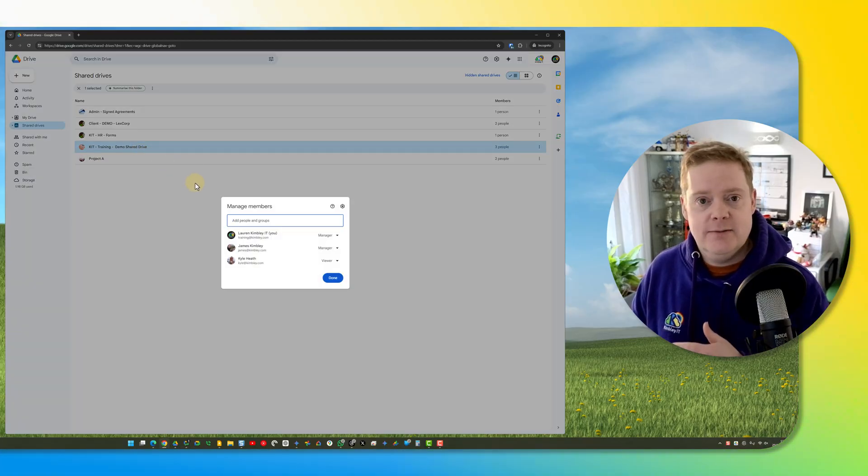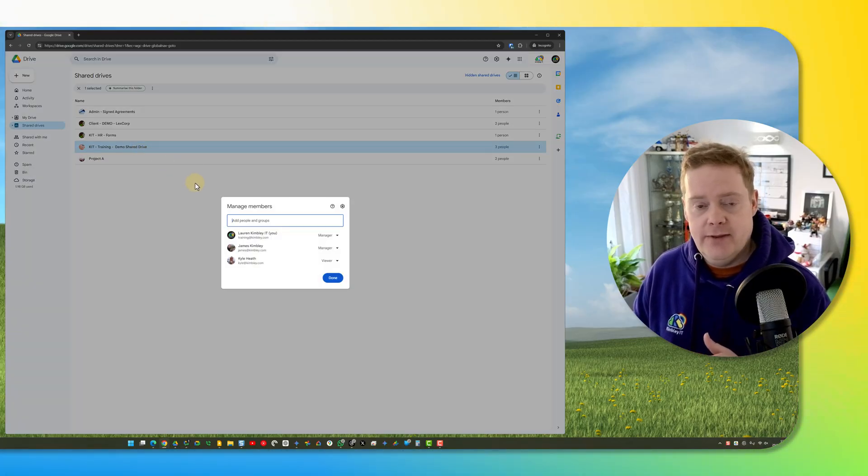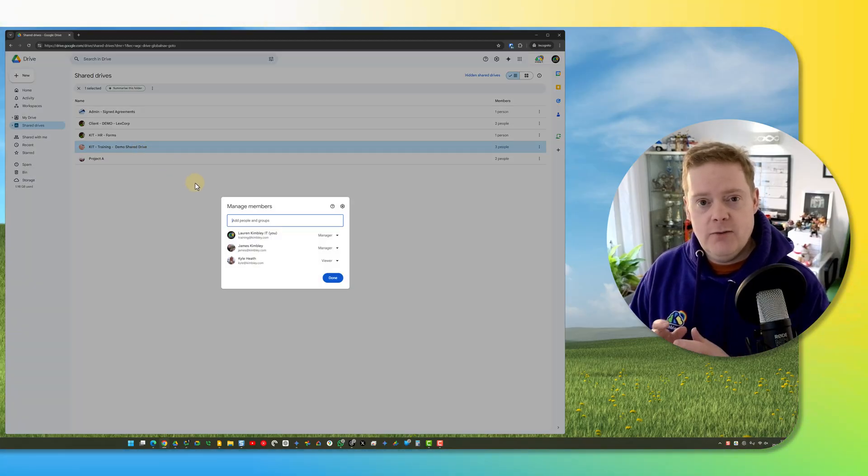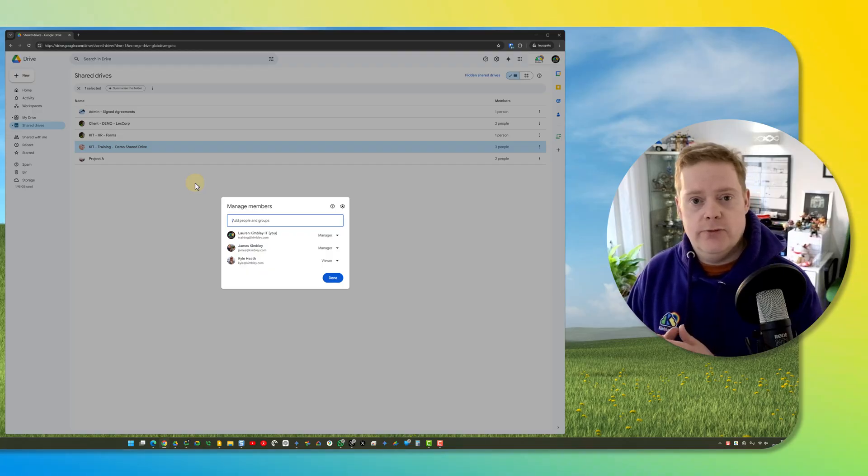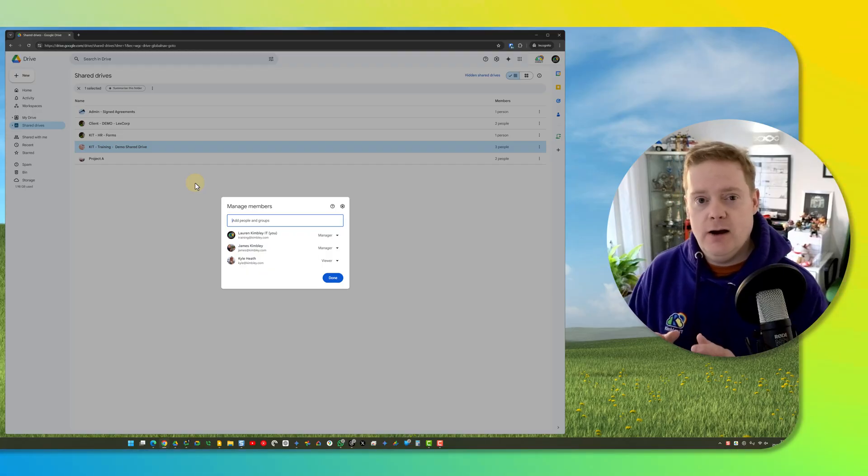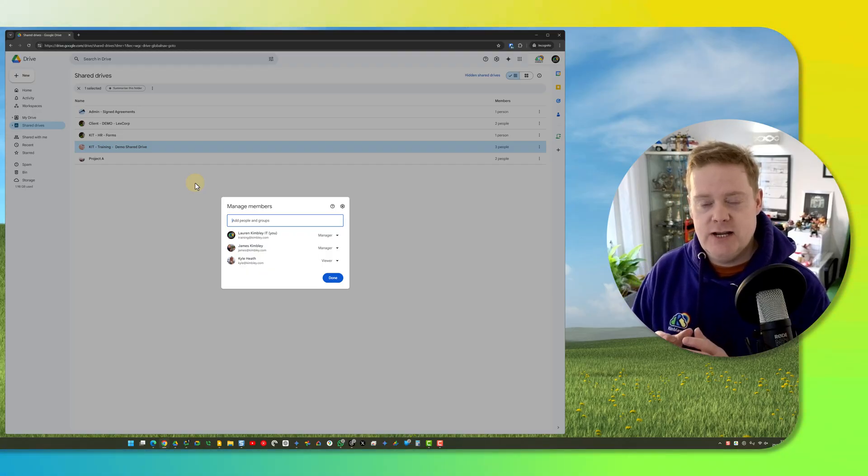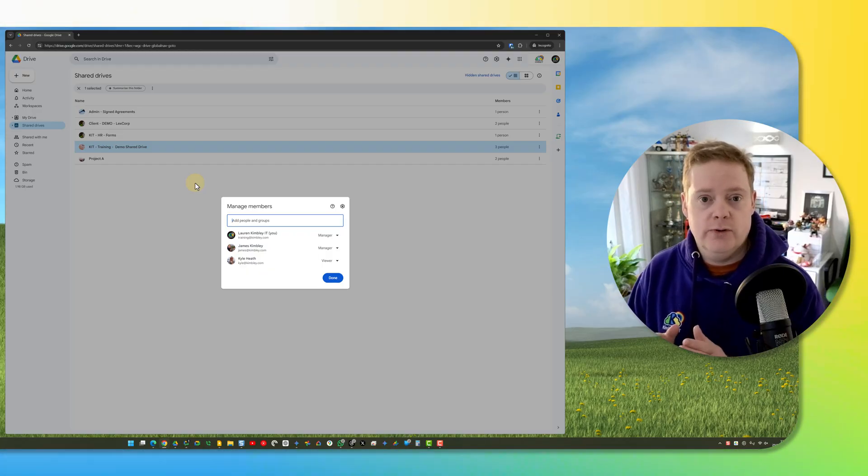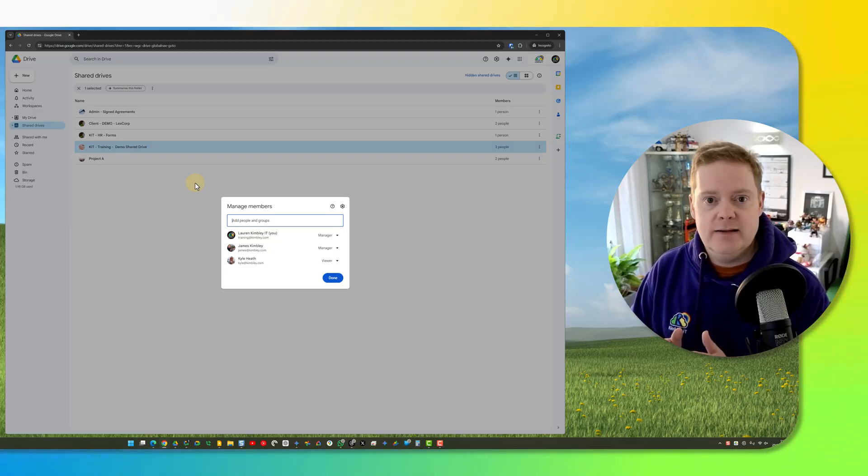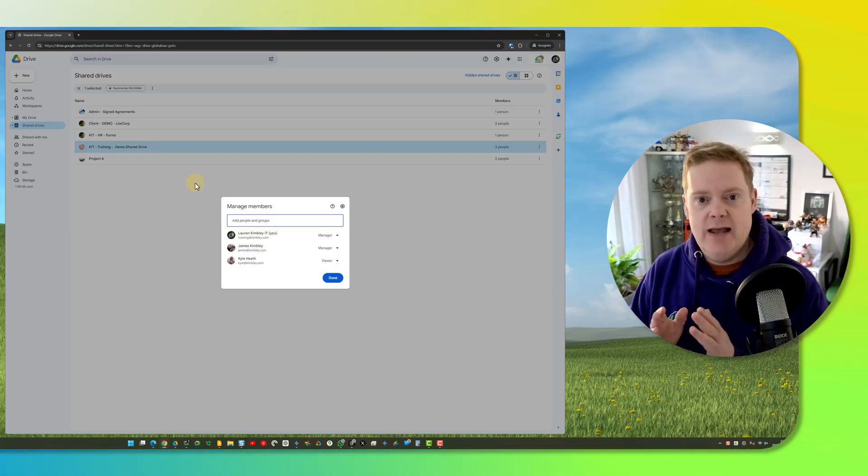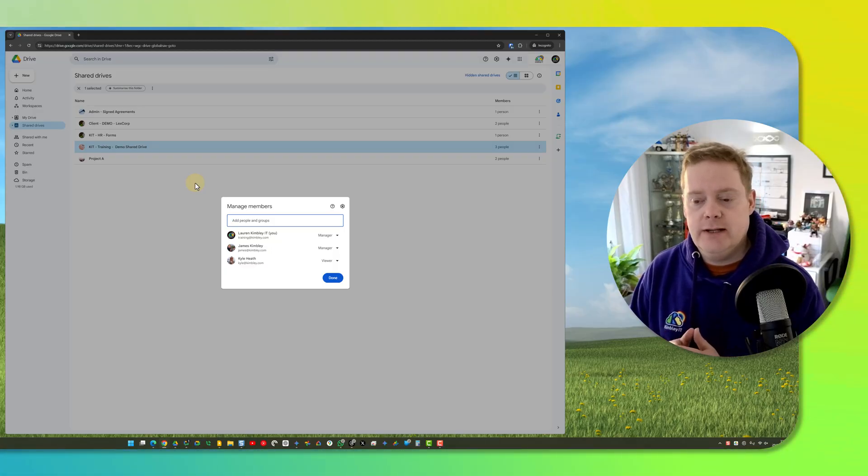This is listing the members that are there. If I want them not to be able to do anything more on this shared drive because I'm hiding it, this shared drive has got old information in it. I don't want people adding to it or editing files that are already in there.